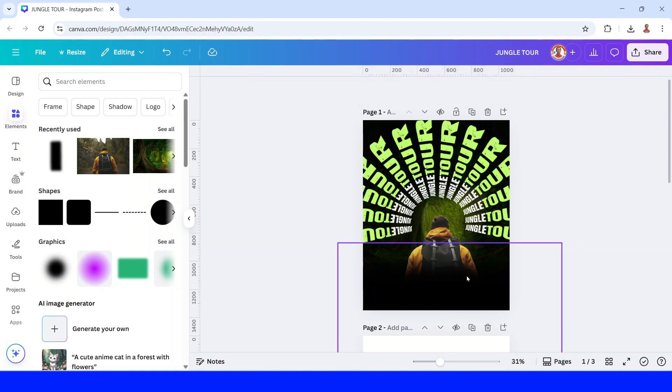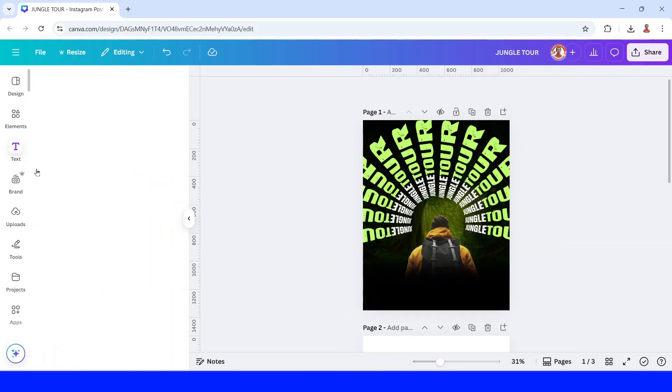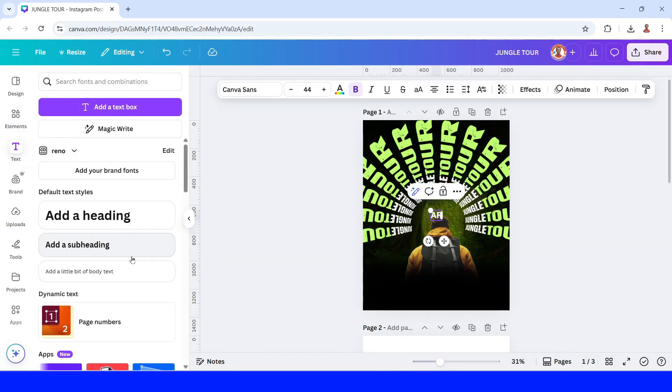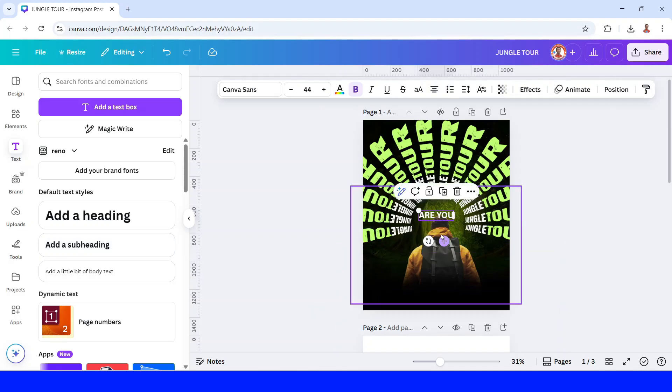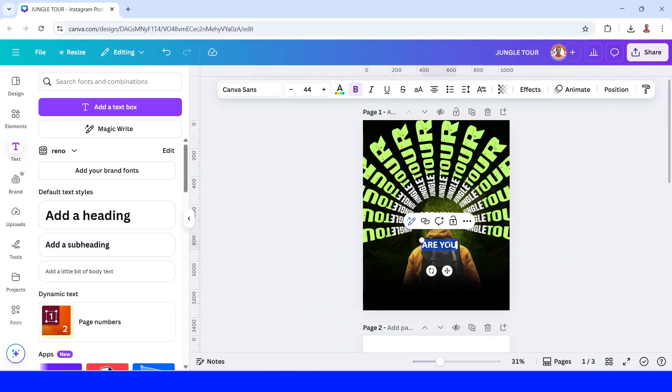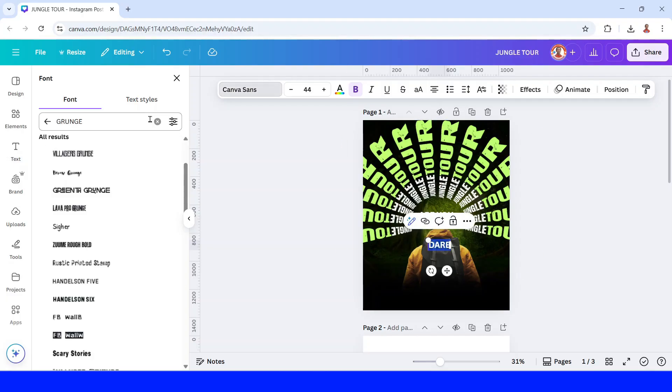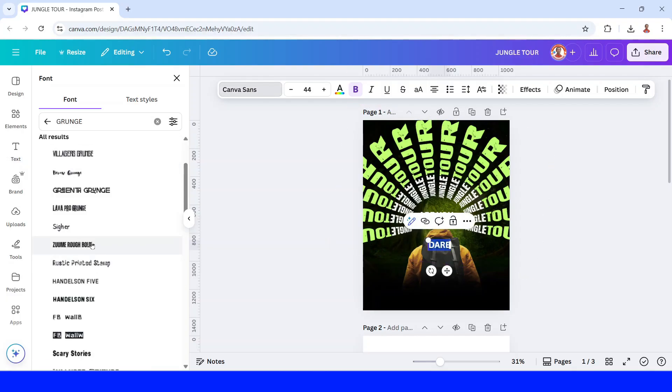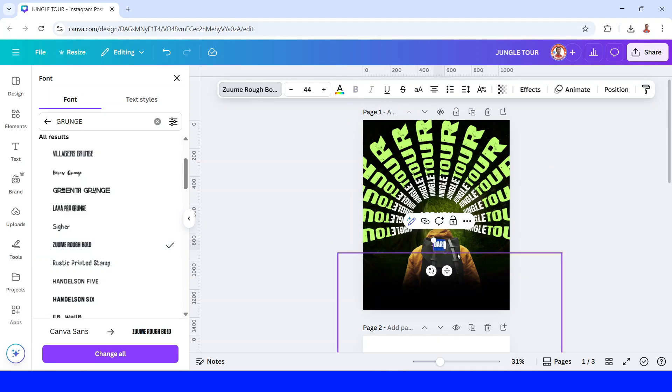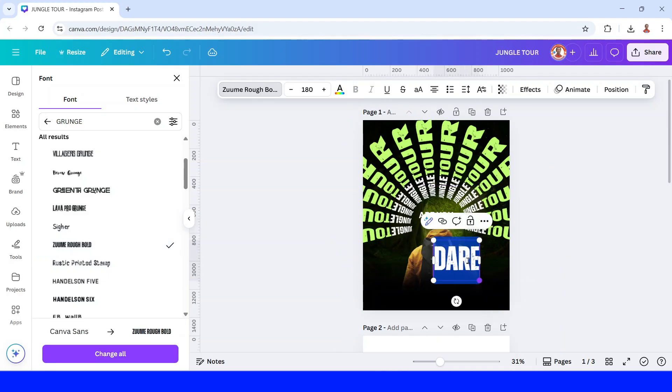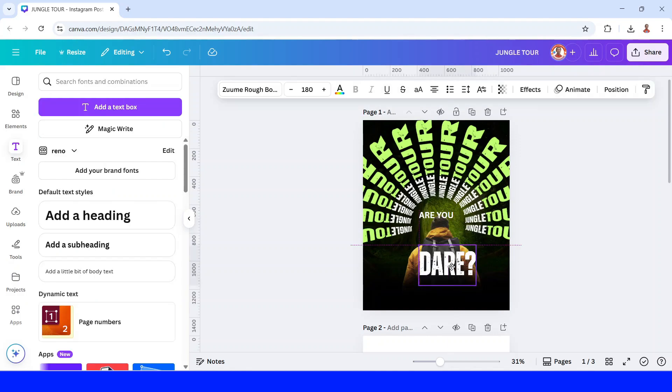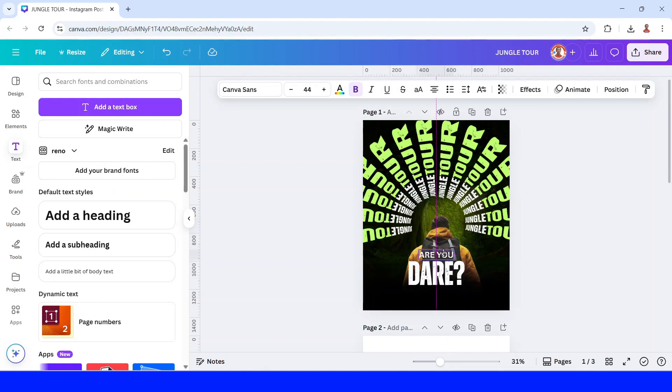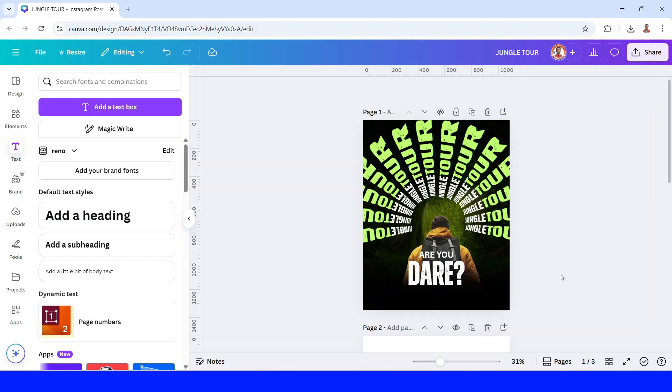And then just type some text here for example. Are you dare? So I will type here are you and then just duplicate. Dare. Change the dare to a tall font like this font, Zoom Row. And then increase the size. I have to add a question mark here. And then move it here and then move it here.